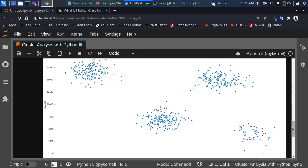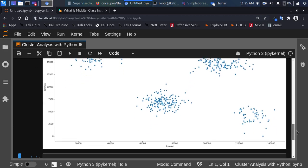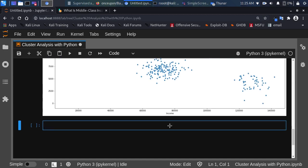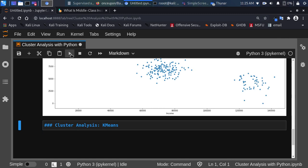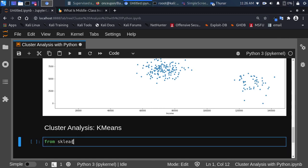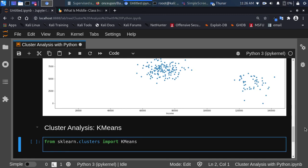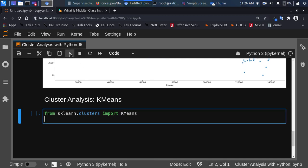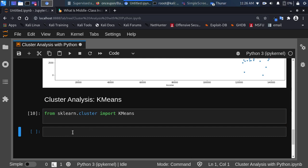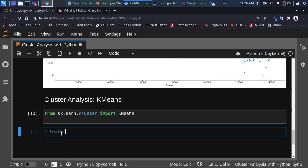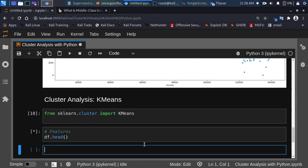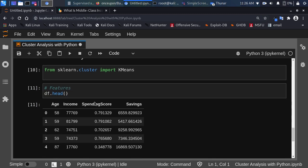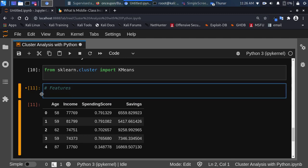Now let's use machine learning — not just visualization, but unsupervised machine learning to identify the different clusters. We'll use K-Means, which is part of scikit-learn's clustering module: from sklearn.cluster import KMeans. Let's get all our features — we'll use Income, Age, and Spending Score as our features, stored in a variable called features.